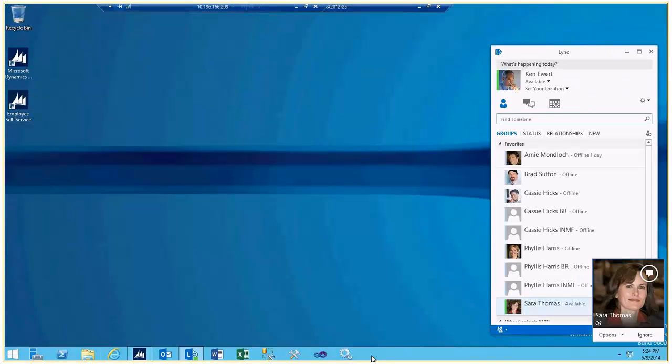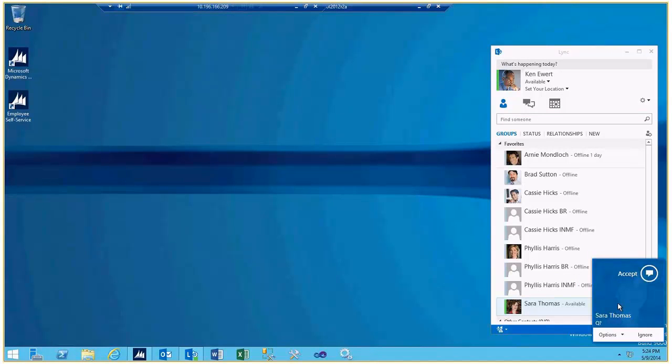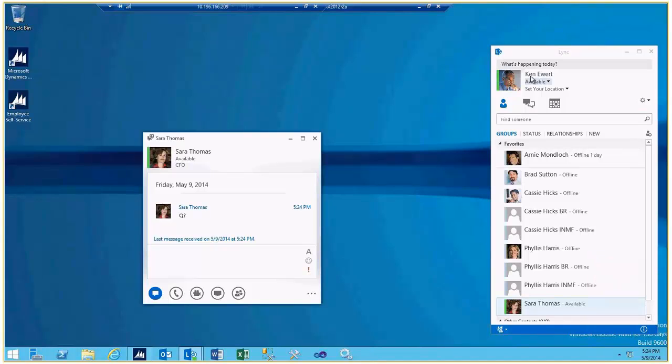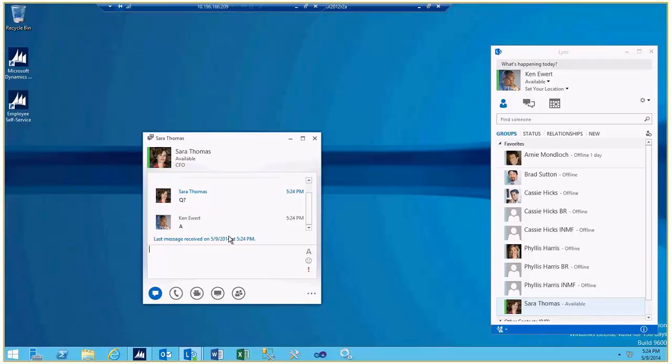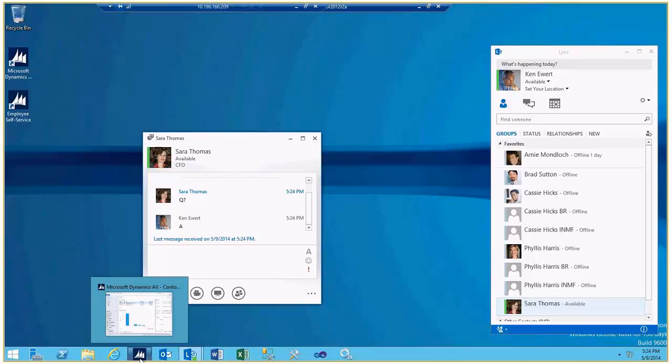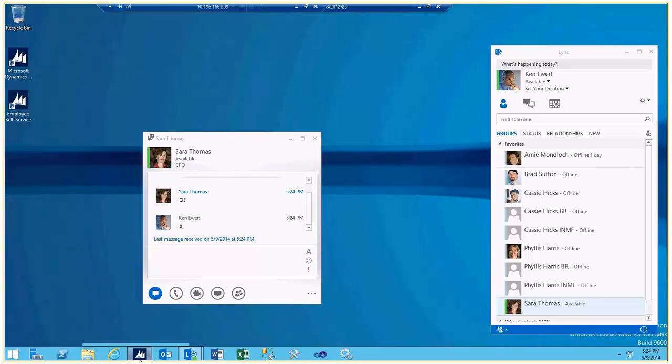But the big thing is to make sure that you fire up a session with Ken to make sure that his Lync is active before you load Sarah's role page or that icon will not be active on Sarah's role page.